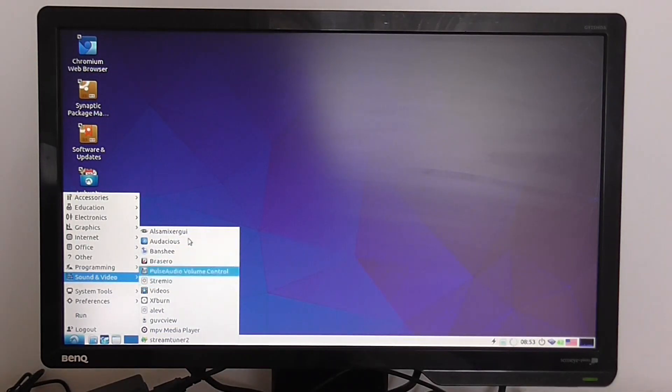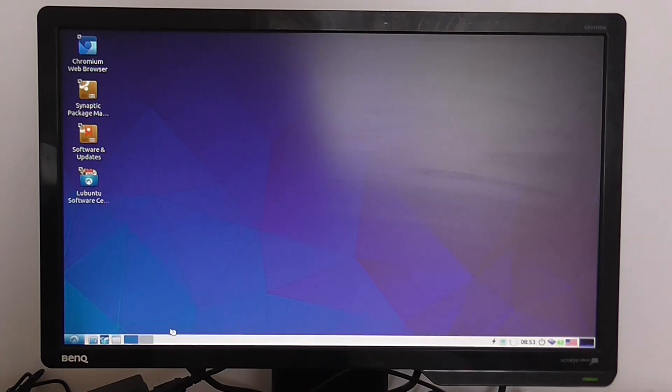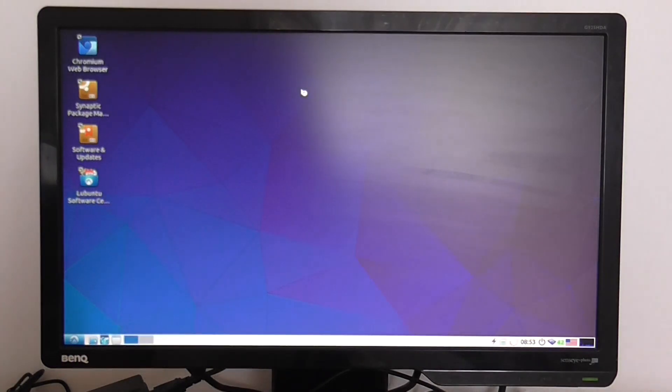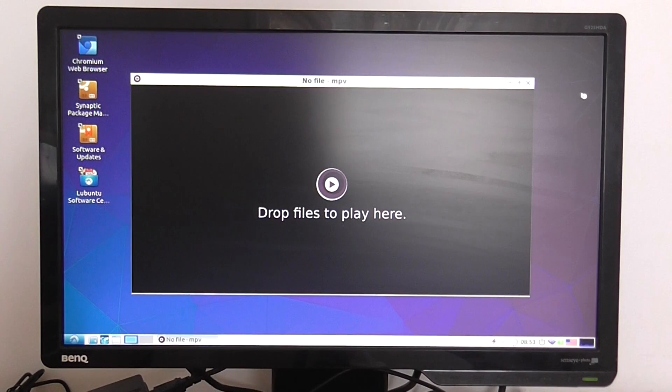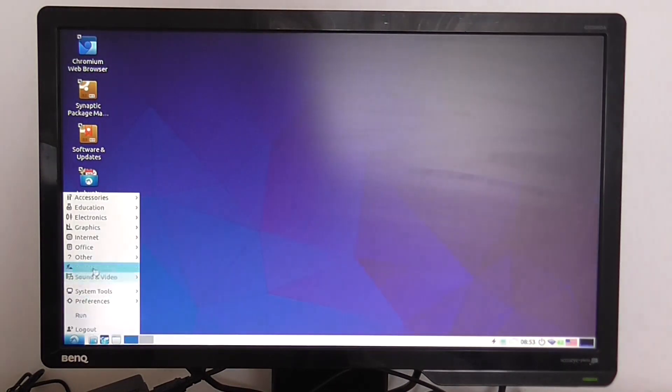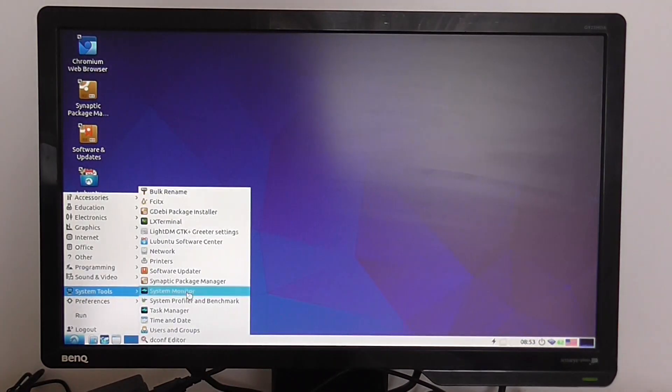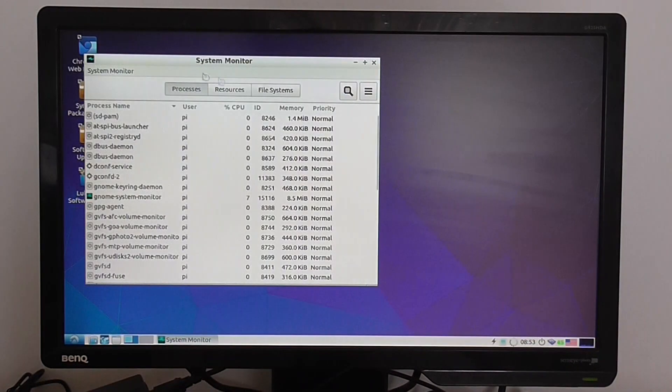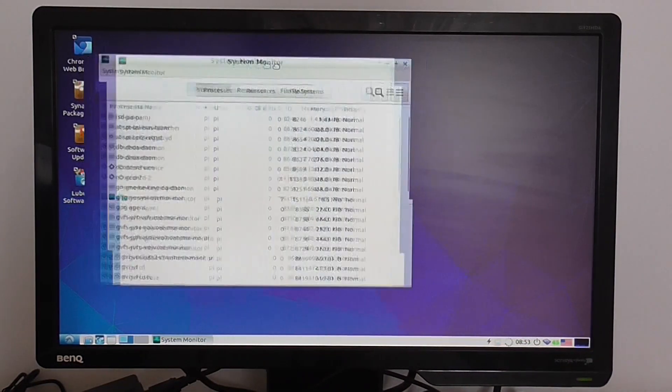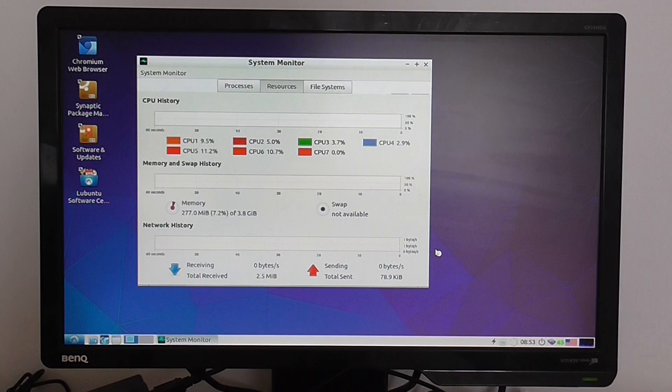There are also a few apps I've installed here, such as this media player. System monitor—let's open it and I'll show you the resources here.